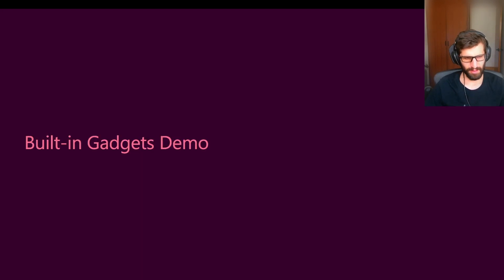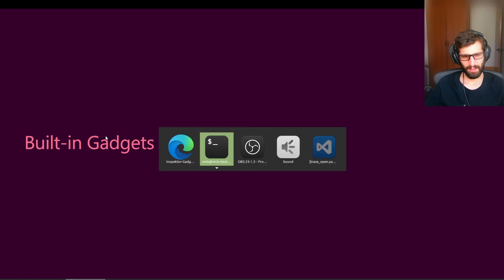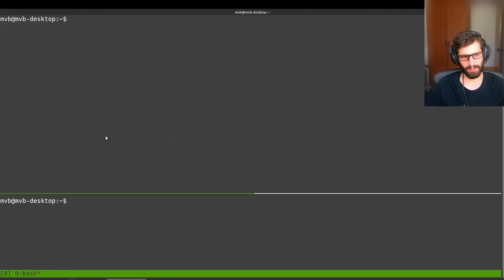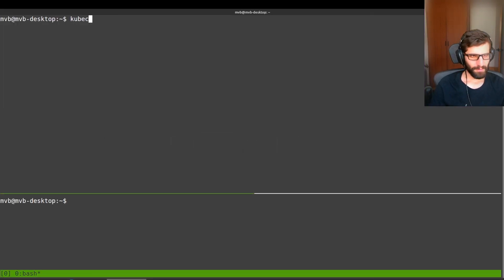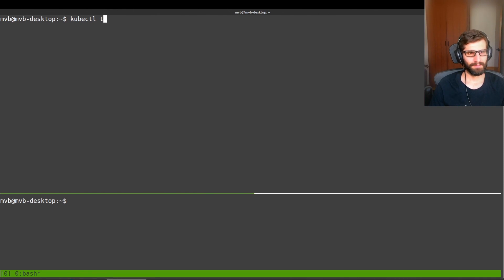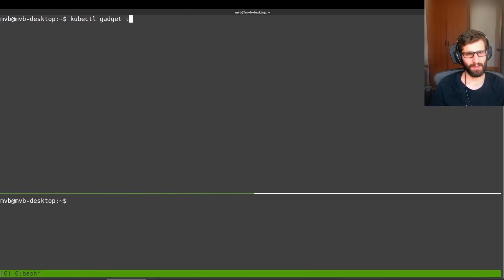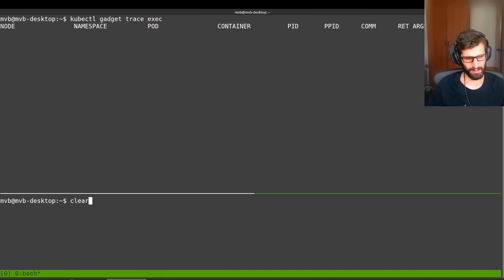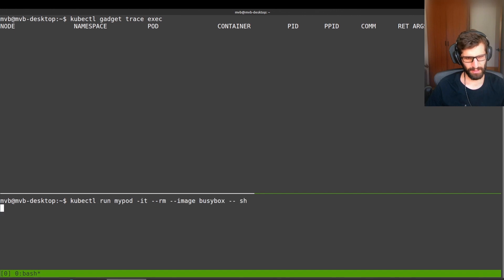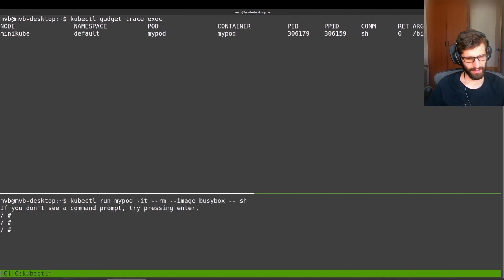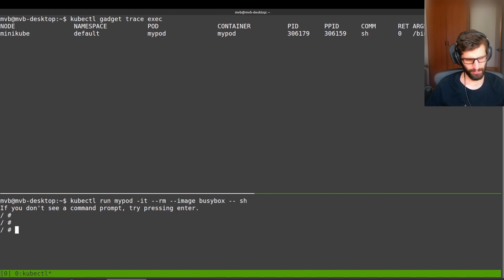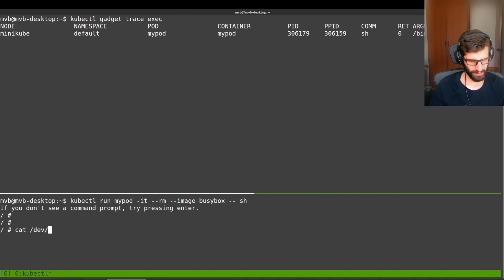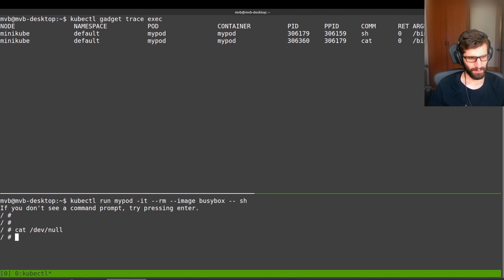Let me show you a quick demonstration about the built-in gadgets that we have in InspectorGadget. So I'm going to trace, for instance, the new processes that are created on the cluster. In order to do so, I will just create a container so I can issue some commands. For instance, let's use cat. Let's ping.